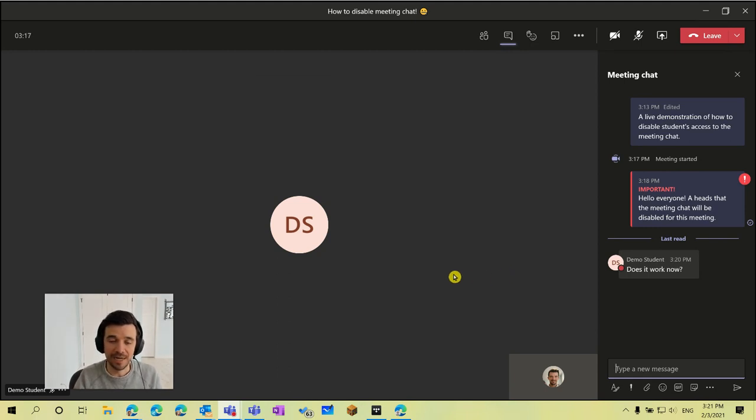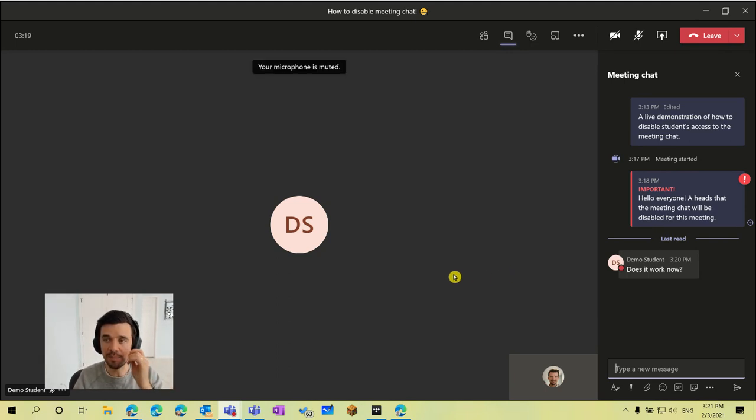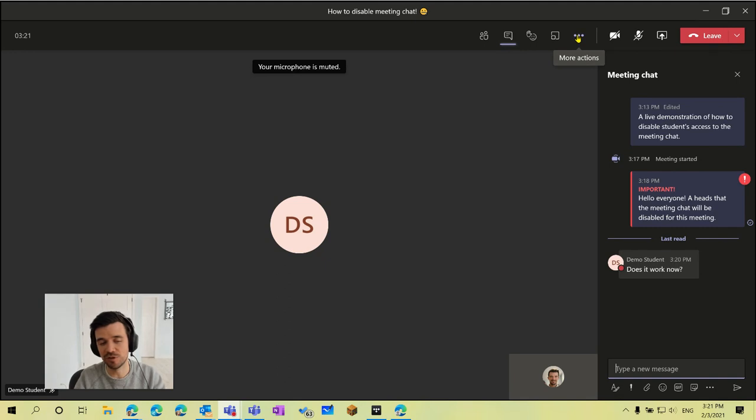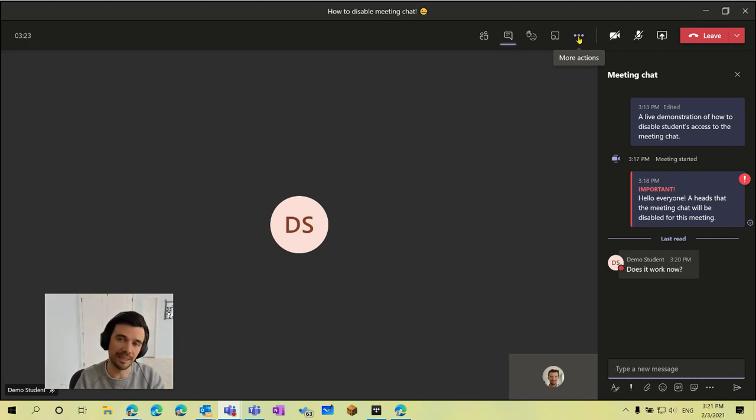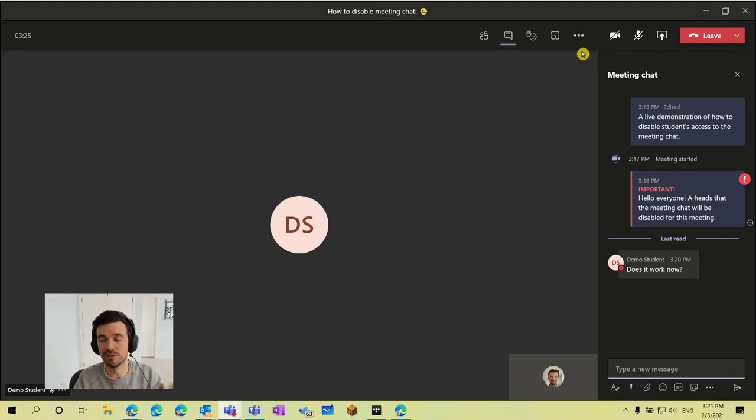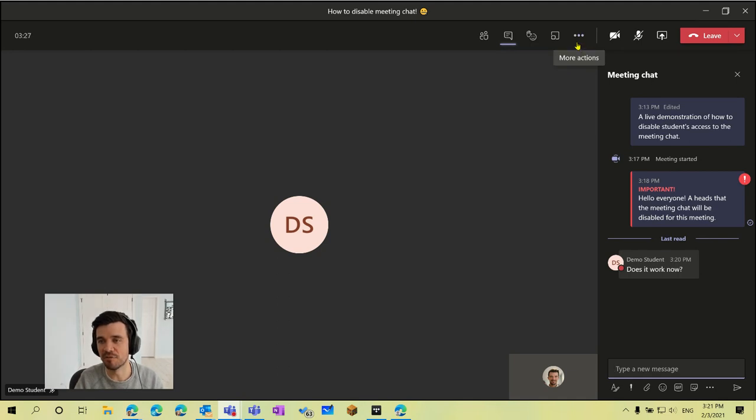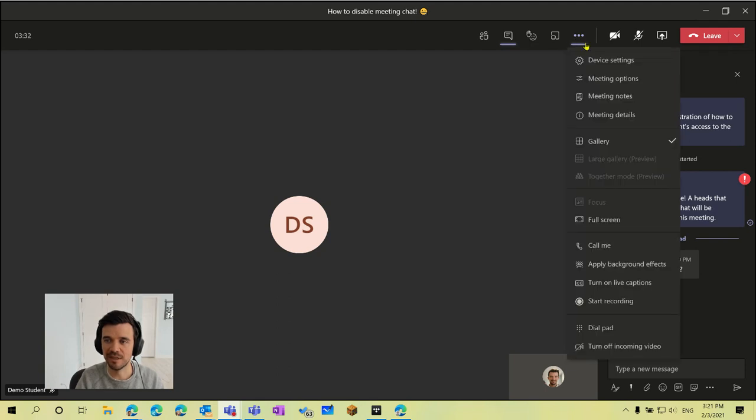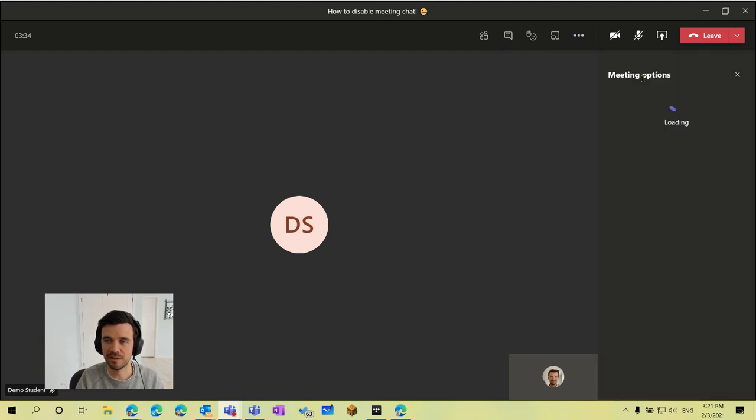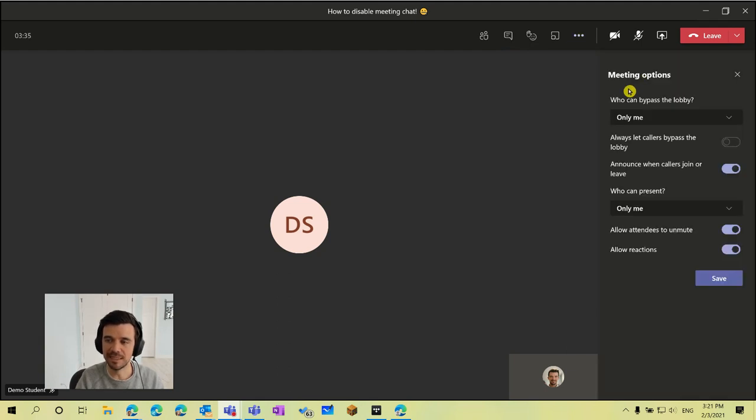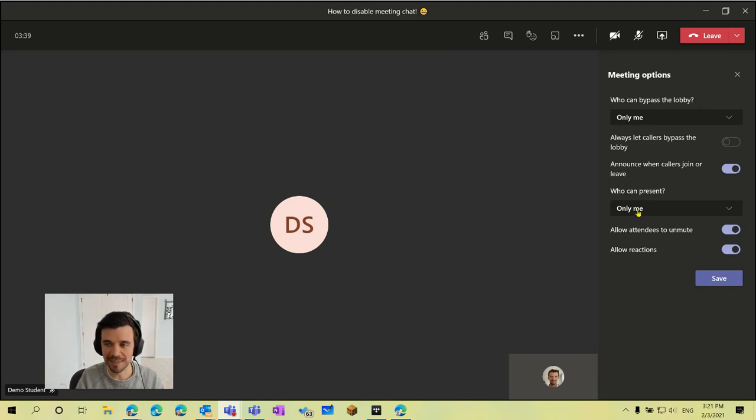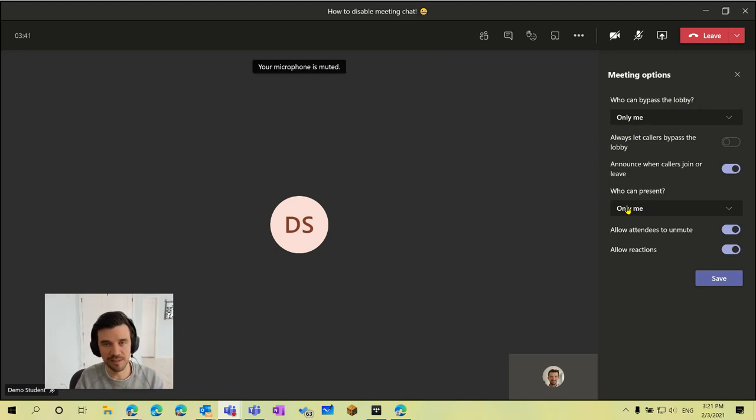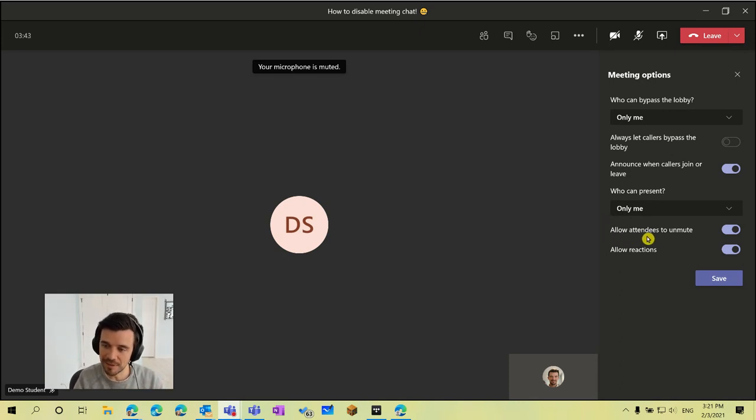The other piece while on this topic is that you can also disable your students' access to use their microphone if you like. That can actually be done right from the meeting interface itself, where these three dots are at the top of your meeting under more actions. If we click on meeting options you'll see that again the defaults are that the lobby is enabled, that only you can bypass lobby, you are the only presenter and all your students are attendees.